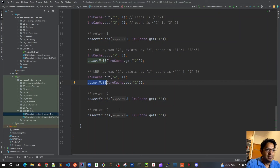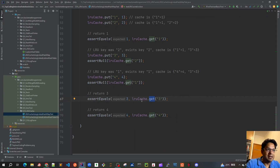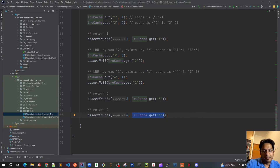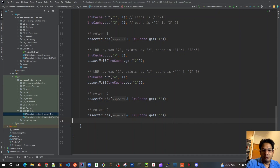At this point when we try to get key 3, three has higher priority than four. When I call lruCache.get(4), four gets a higher priority than three. The point is: whenever we perform any operation on a key in our LRU cache, based on the access order, that key gets higher priority than the others.